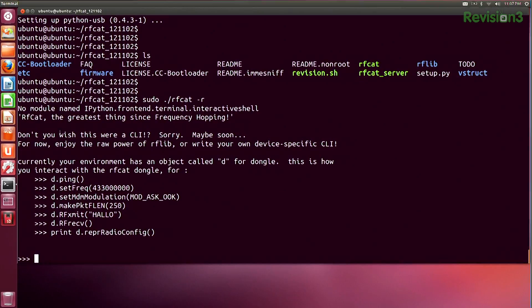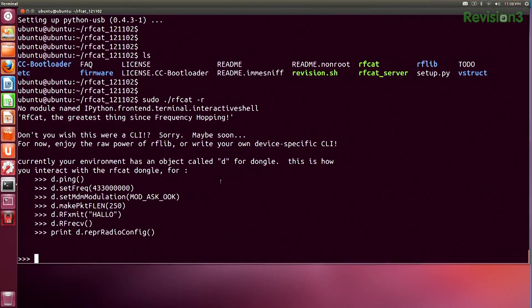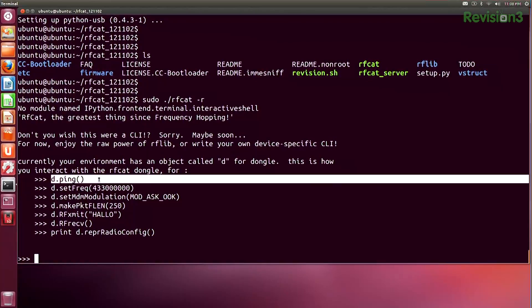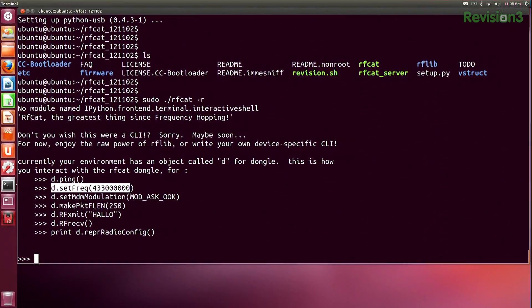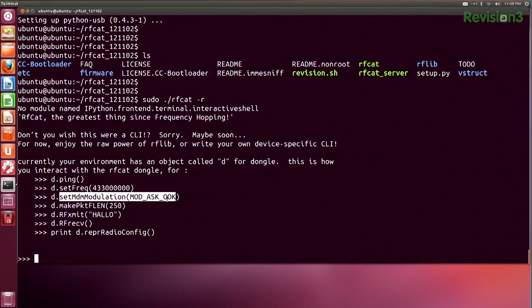This is our interactive environment using Python to start playing with the dongle. It gives examples like d.ping, where d stands for dongle. We can set frequency — for example, 433 MHz — and set modulation type, supporting ASK and OOK. It's really customizable; they've done all the heavy lifting for transmit, receive, and frequency settings.